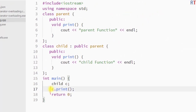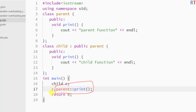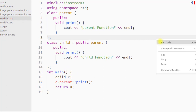If we want to invoke the parent version of the print function, we can write the object name, then the parent class name followed by the scope resolution operator — this way we are invoking the parent class print function using the child class object. If we save and run the program, you can see we are invoking the parent class print function.